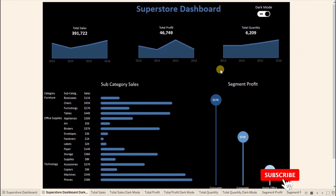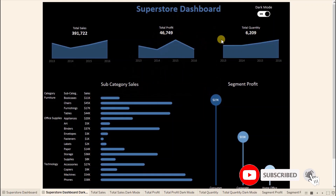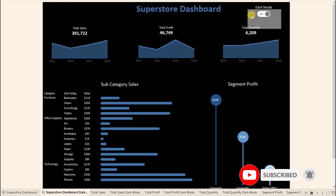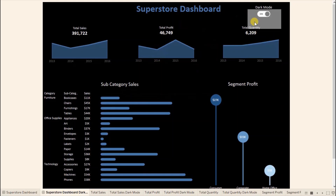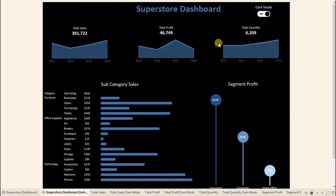So in this way we can give functionality to the user to switch to dark mode or light mode. You can add any image of your preference. I encourage everyone to open Tableau and start exploring this dark mode and light mode switch button. This was all that I had to cover in this video. I have added the link to this dashboard in the description below.